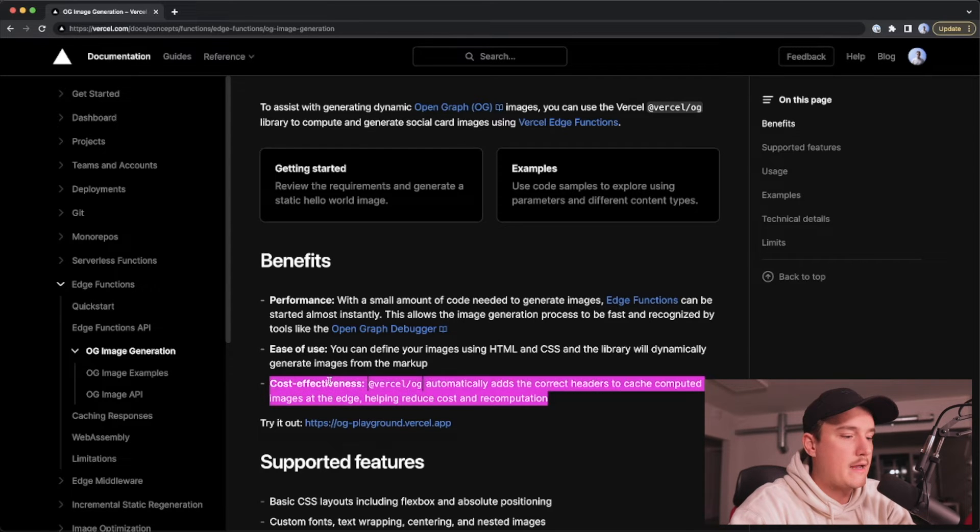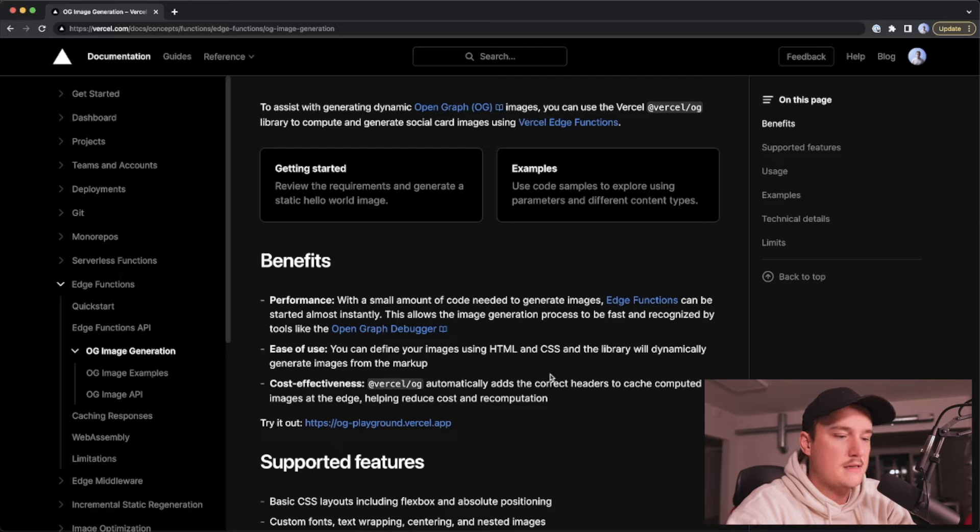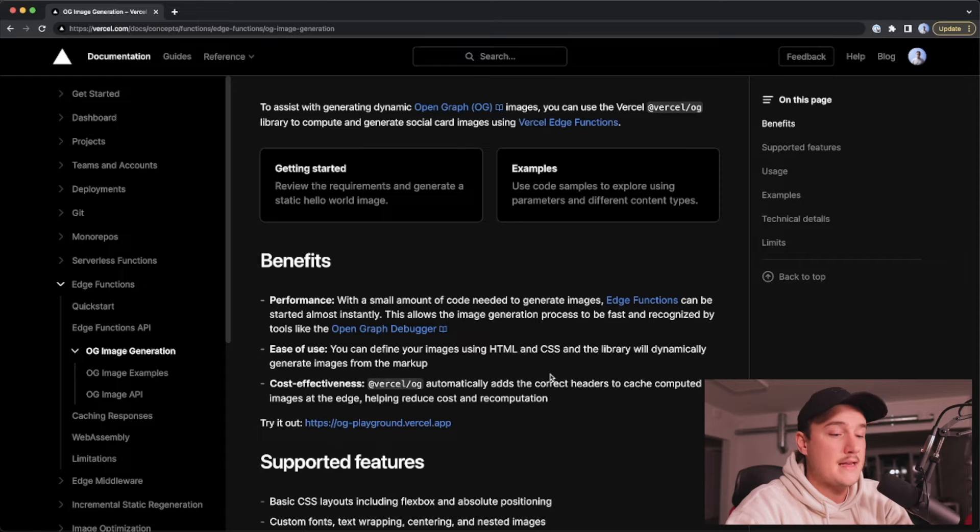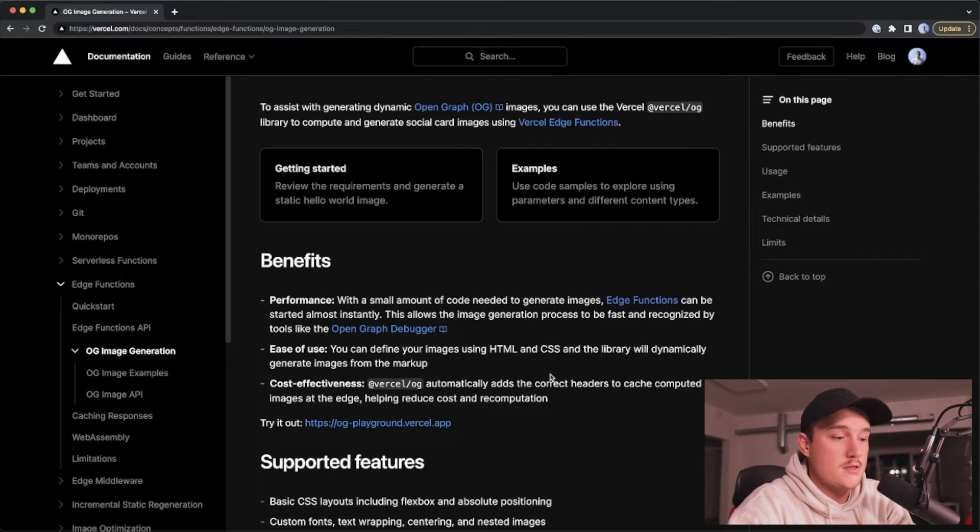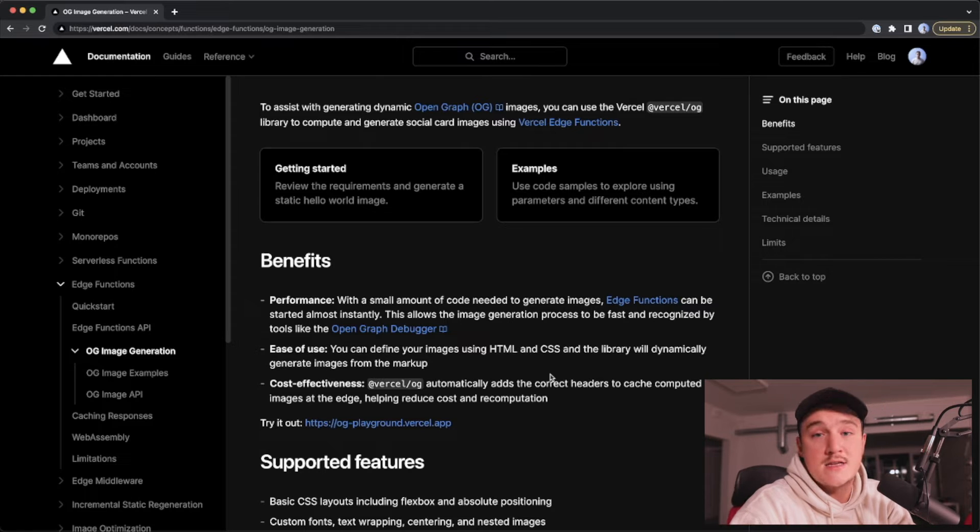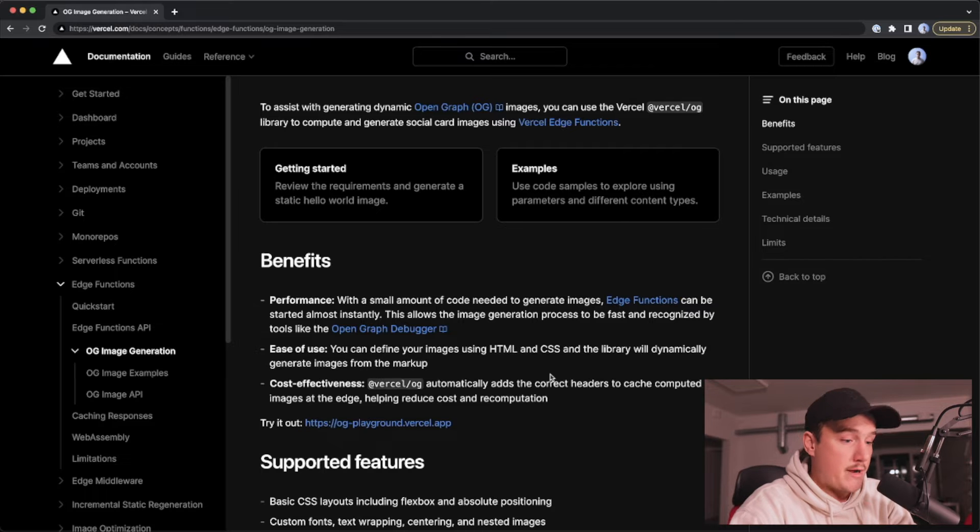And third one we have the cost effectiveness. So this package actually automatically adds the correct headers to cache the computed images at the edge. So if we have generated an image earlier it will use the cached version instead of generating it again. So this is great.